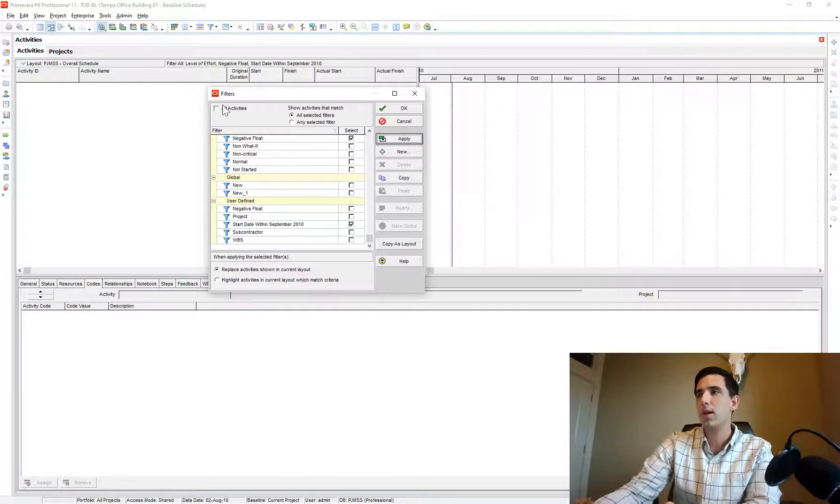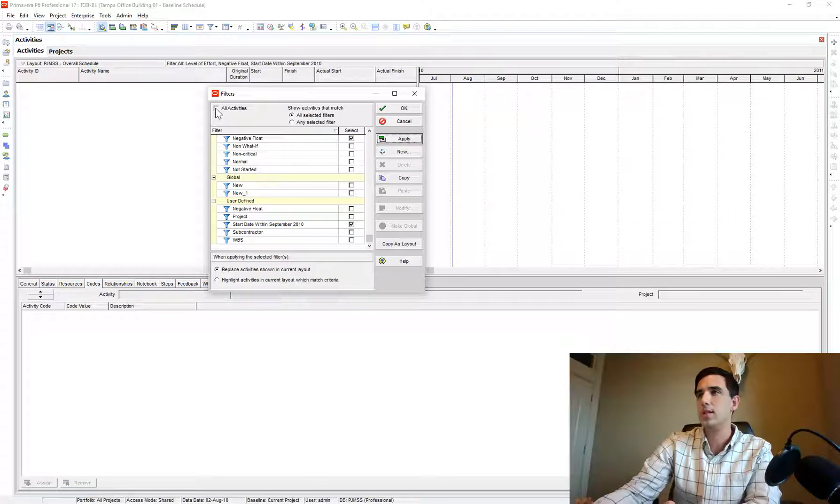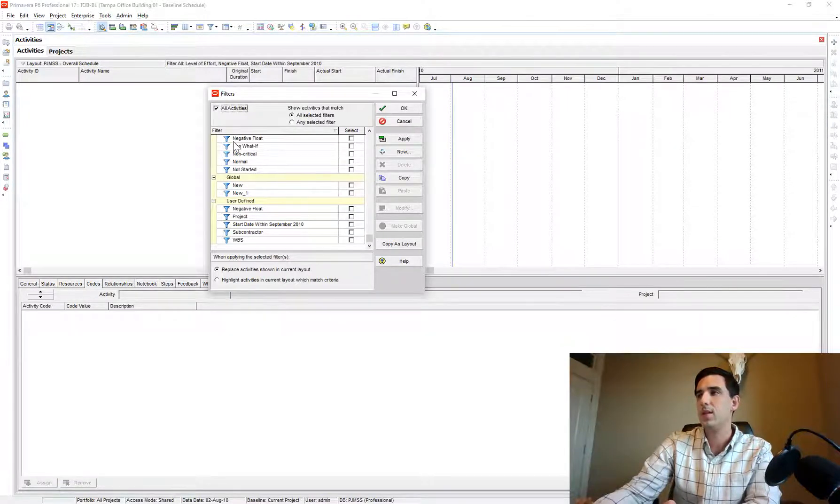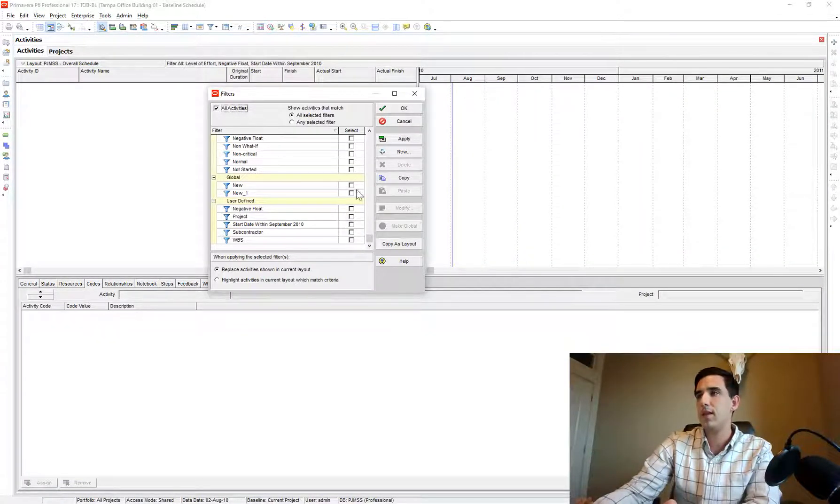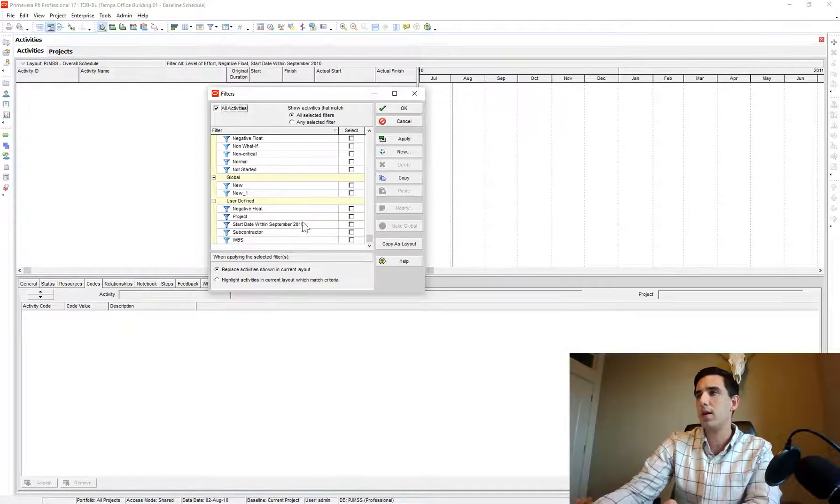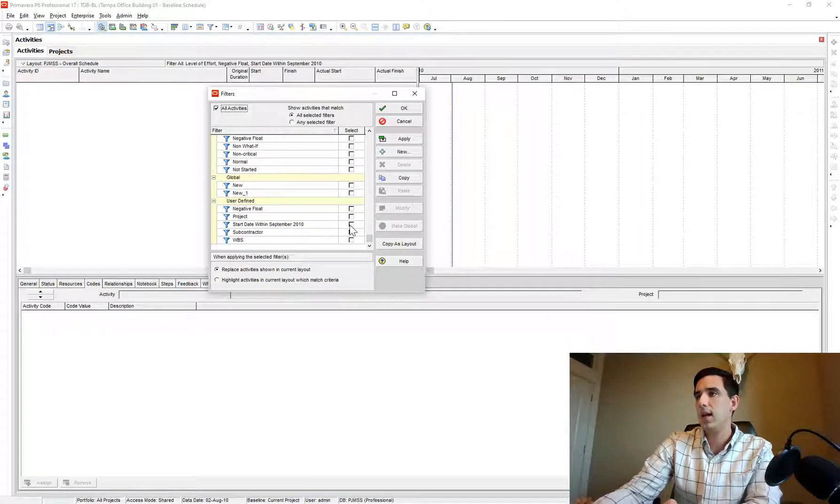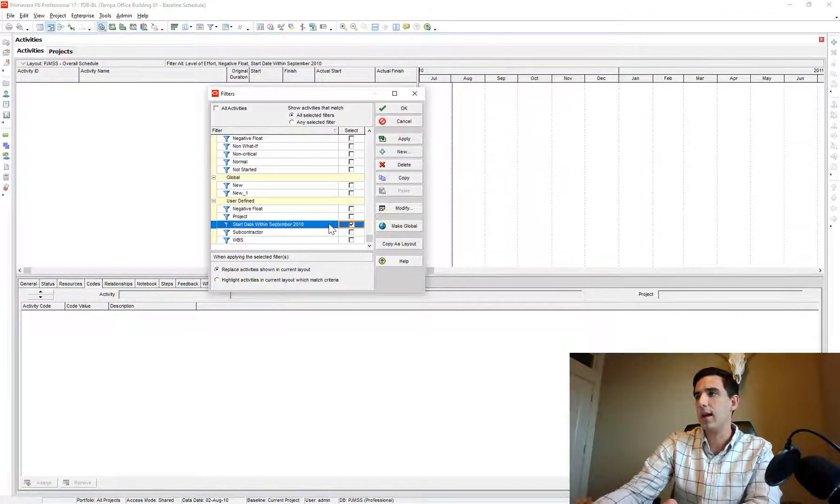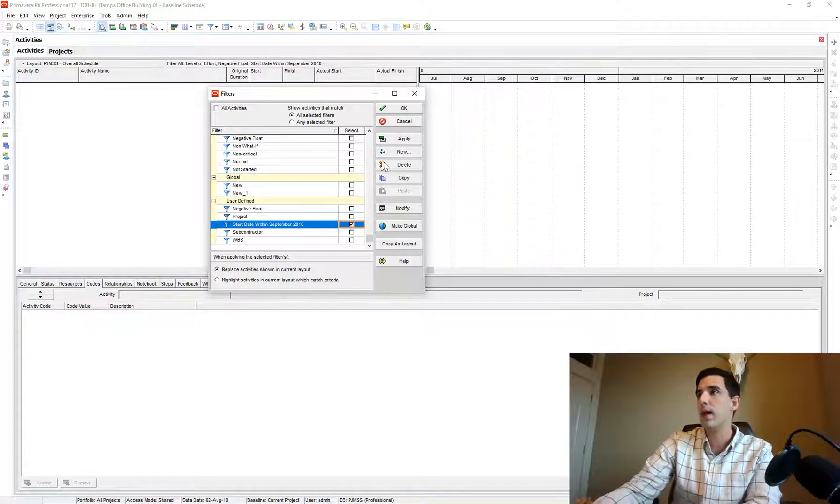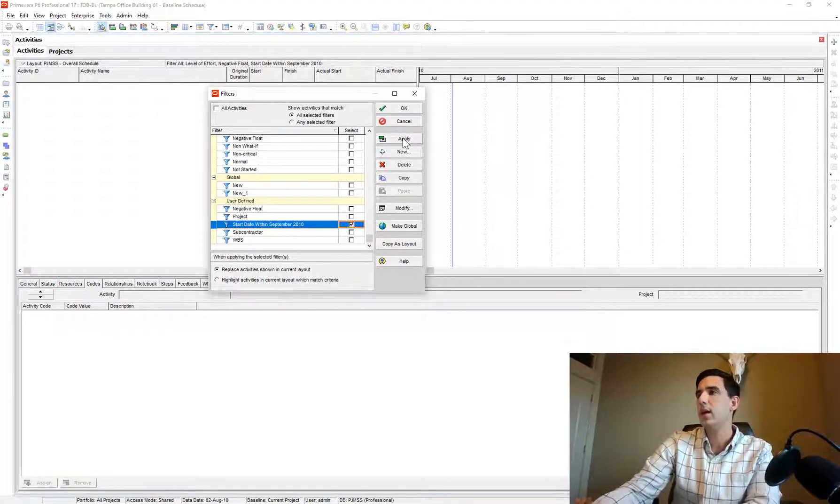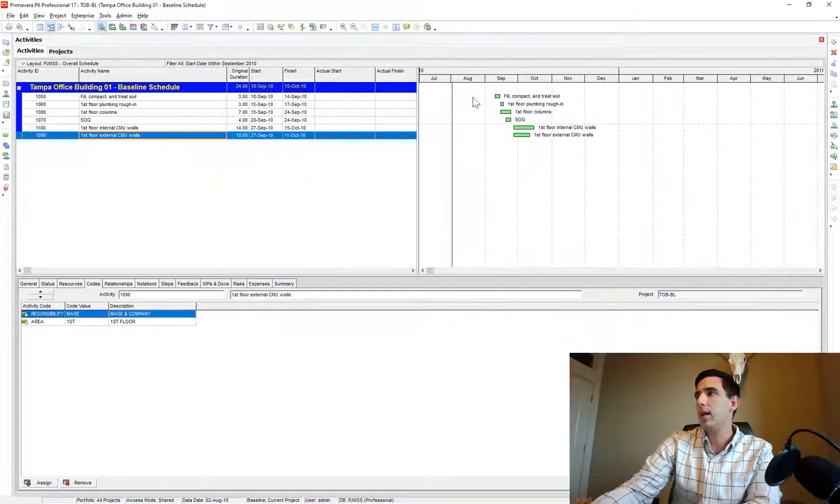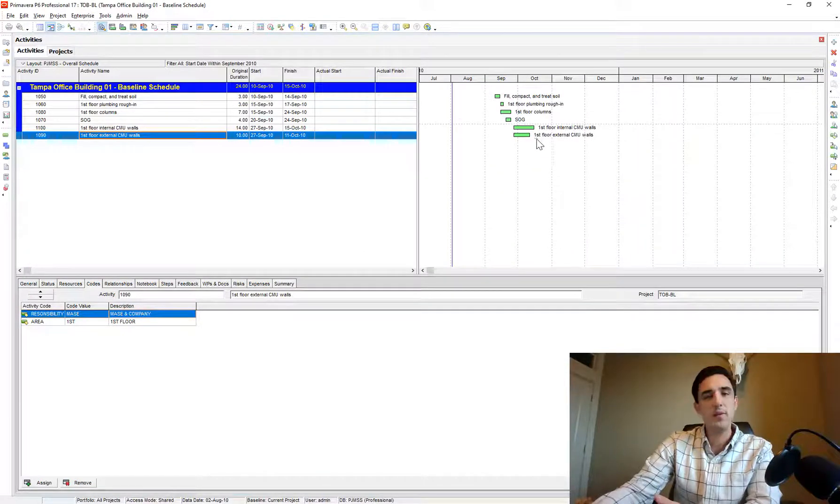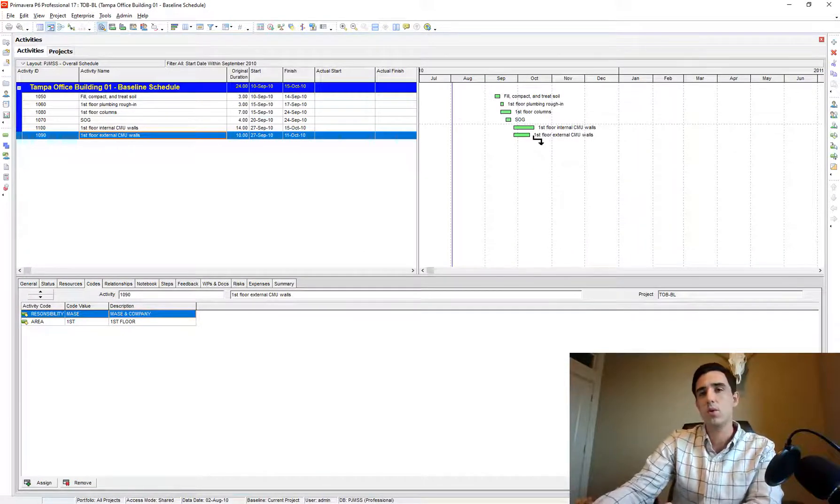One thing I like to do, I just say 'all activities' so that takes off anything that's checkmarked. Then I go back and I click on that start filter, just to make sure I'm only filtered for that one thing. And I'm going to apply that, and there it returns all of the activities that are scheduled to occur within the September 1st to September 30th date.